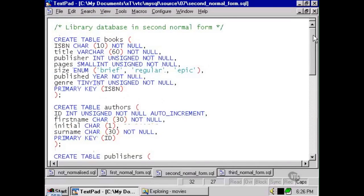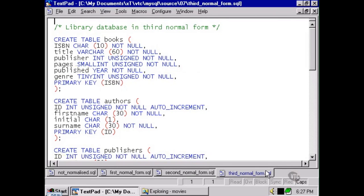There is one other problem with the books table as it stands, and that is the size column. The size column is very useful because it allows us to, at a glance, split all the books in our collection into smaller books, medium-sized books, or great big epic books. However, we're also storing the pages column in the same books table. And the fact that the size of the book is determined essentially by the number of pages means that the size column is basically dependent on the pages column. This breaks one of the principles of the third normal form. So when we look at our final version of the database, the size has been removed from the books table.